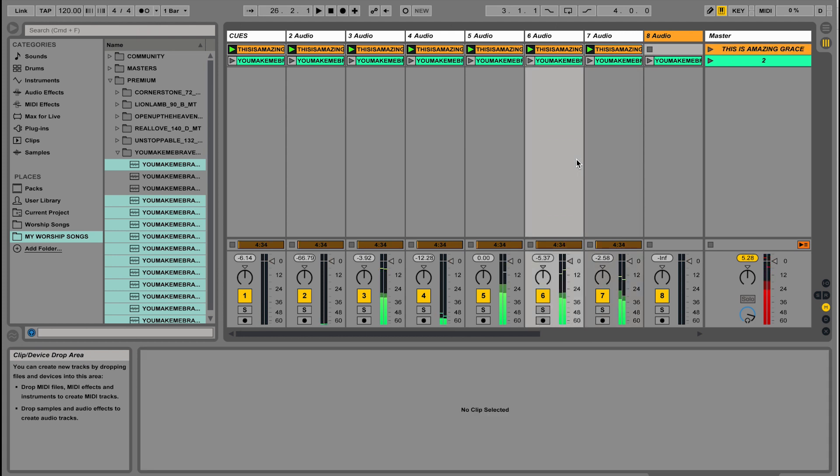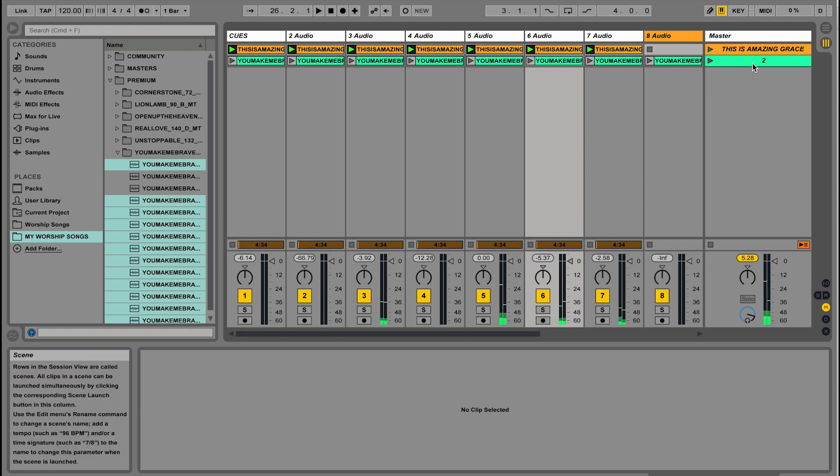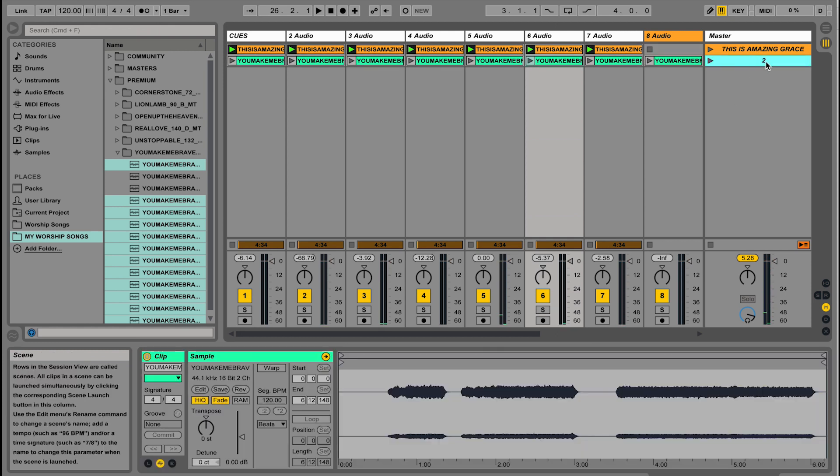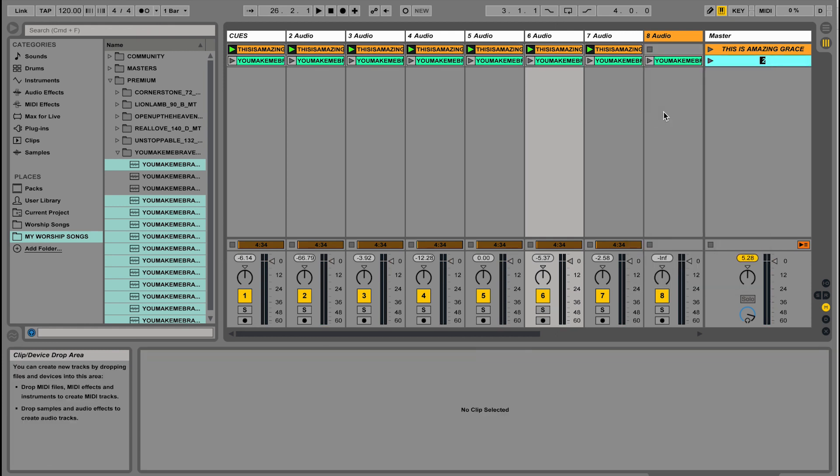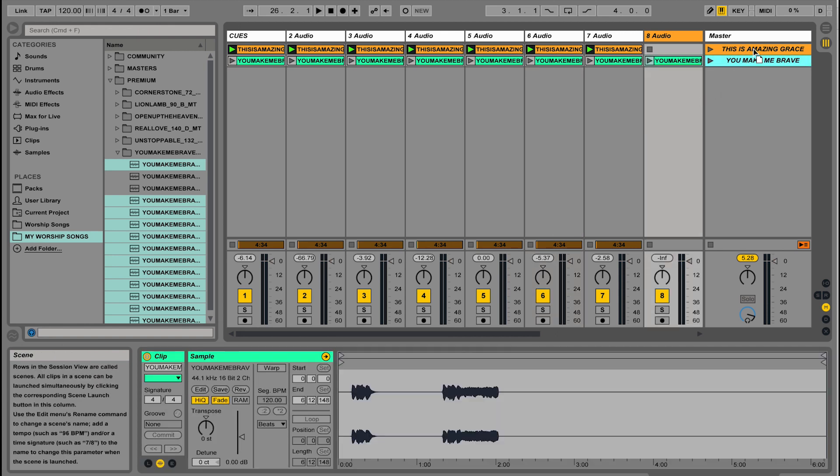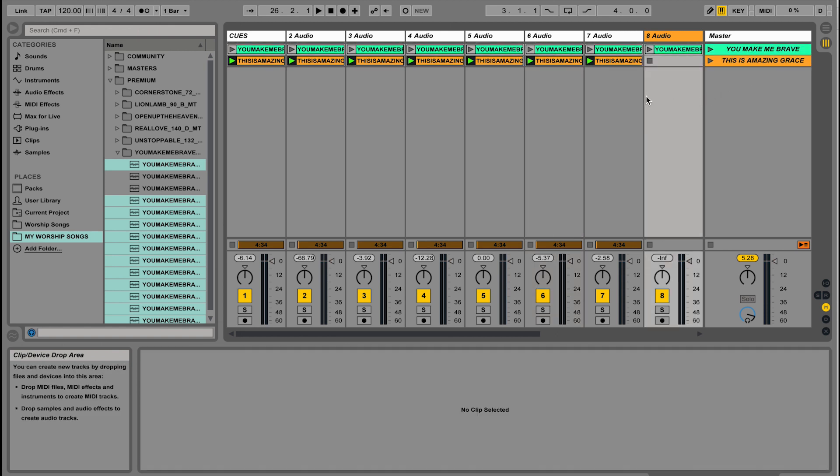If I want to reorder my setlist, which I need to rename this one to You Make Me Brave—if I want to reorder my setlist, I can just drag these around and all the audio clips will move with it. So that's the basics of building a setlist in Ableton Live. Check out the next video to learn about how to adjust tempo and time signature.